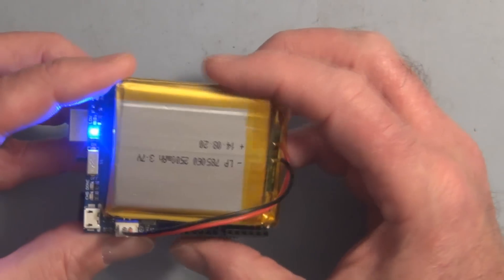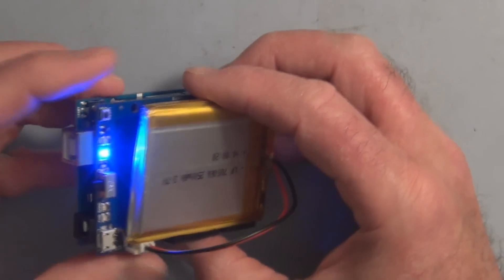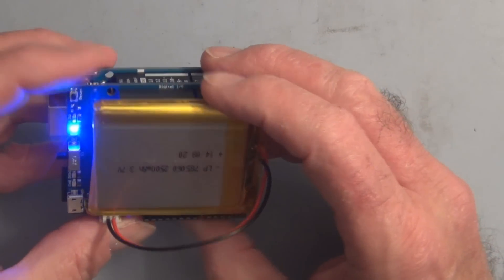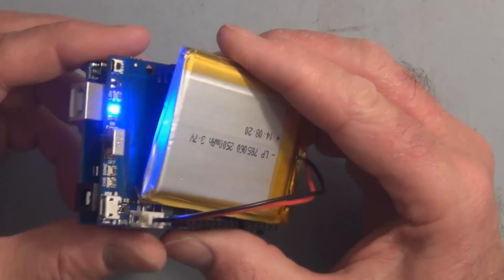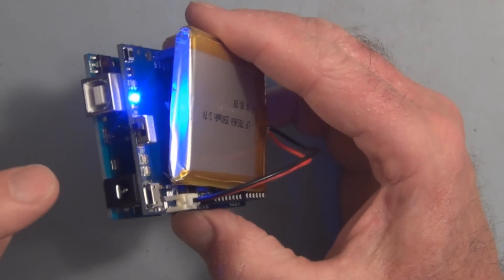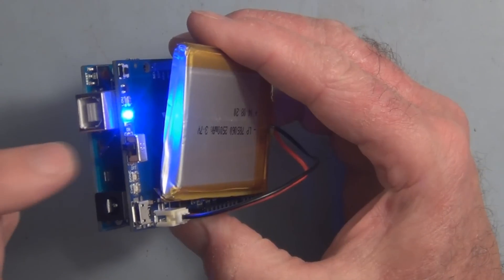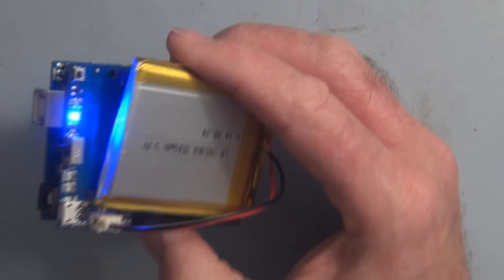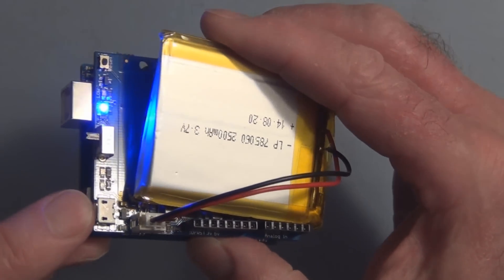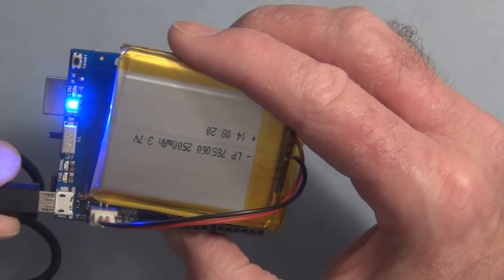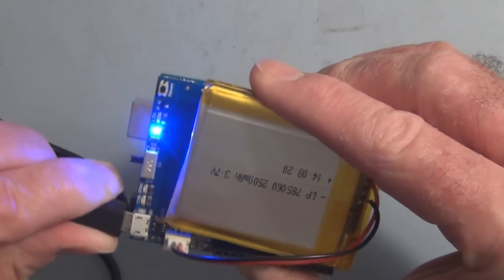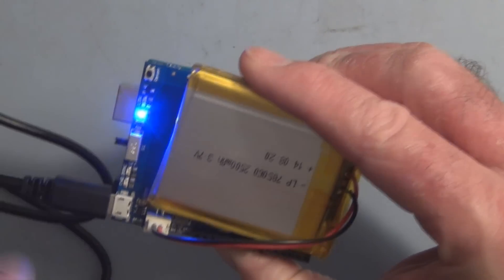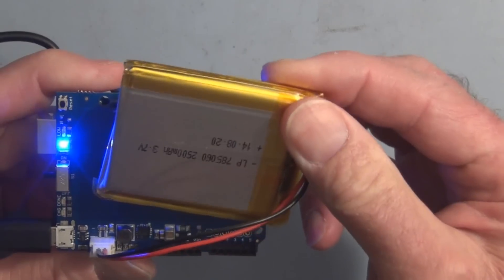So this is another option for powering up your Arduino projects. This does not get its power from the Arduino board. There's a separate mini USB jack right here and you connect to that in order to charge up your battery.